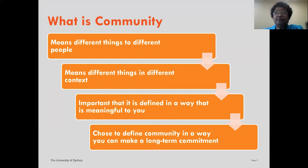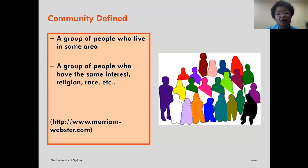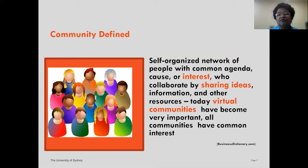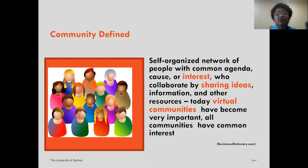Well-known dictionaries define community as a group of people who live in the same area, or a group of people who have the same interests — such as religion, race, politics, or profession. Community is also described as a self-organized network of people with a common agenda, cause, or interest who collaborate by sharing ideas, information, and other resources. With the recent pandemic, virtual communities have become very robust and important ways of sharing interests and common goals, including research and scholarship.